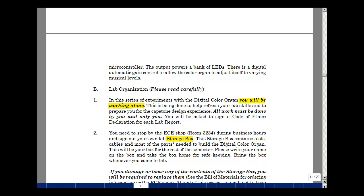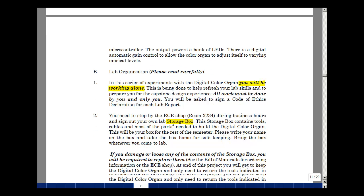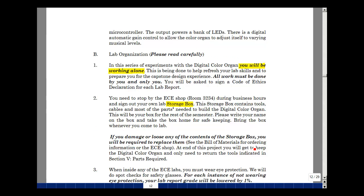If you come by during business hours, you can sign out a storage box. In this box are all of the cables and most of the parts you're going to need to build a digital color organ, along with some of the tools. If you damage or lose any of the contents of this storage box, you'll be required to replace them by ordering the parts online and having them shipped to you.